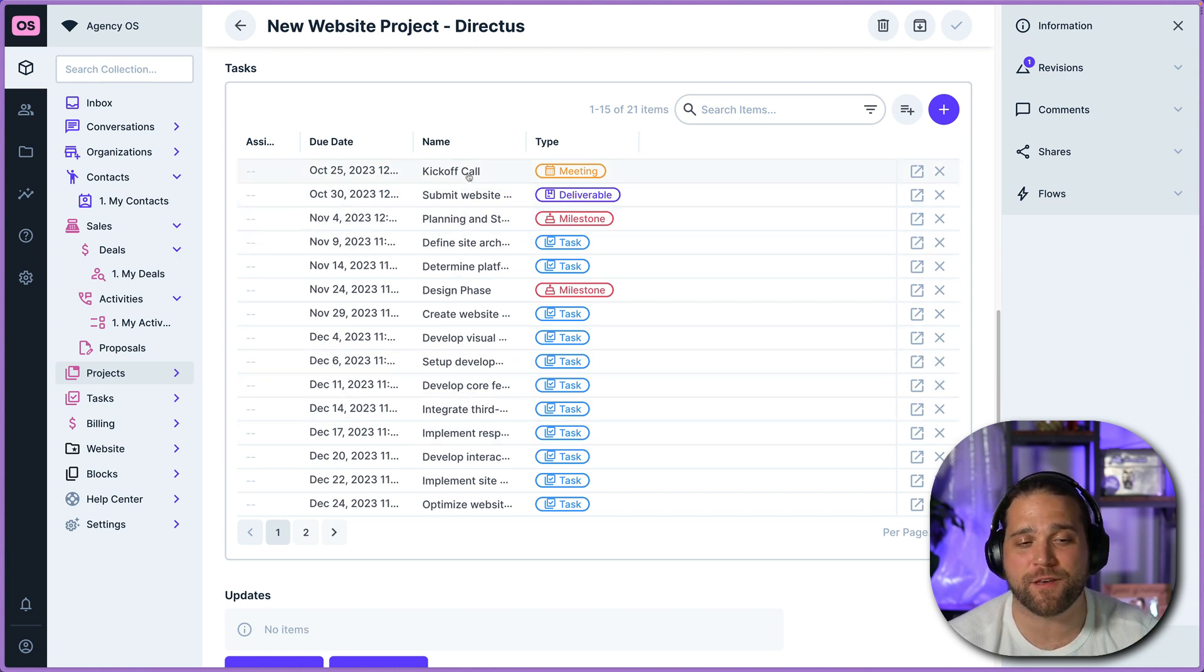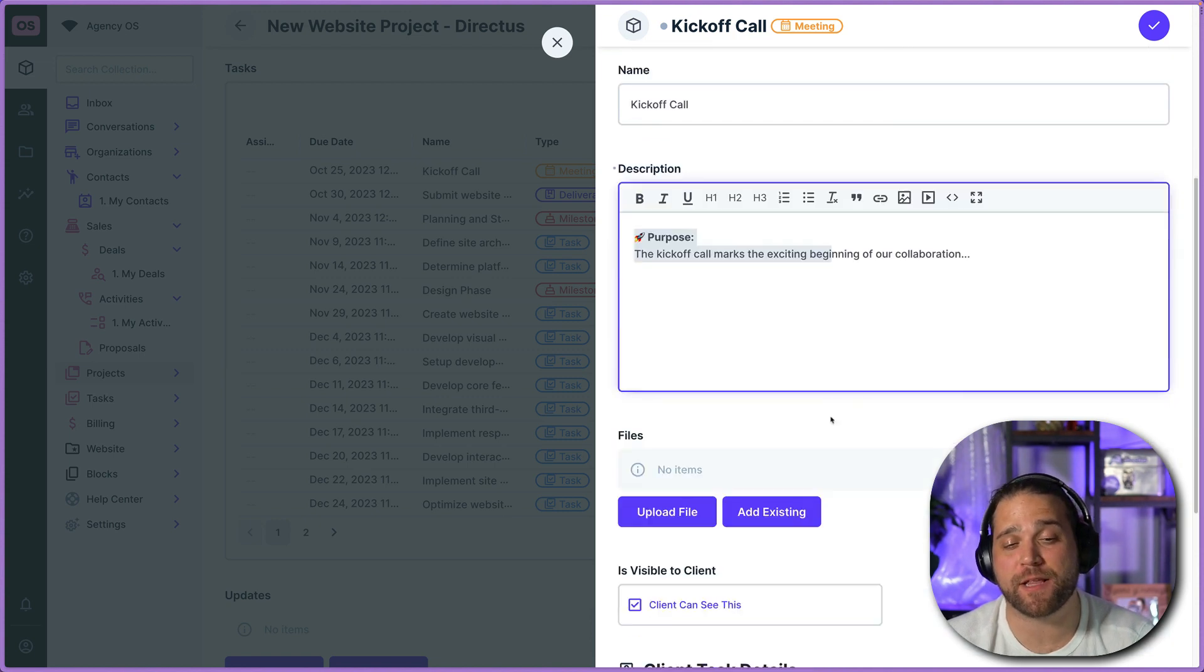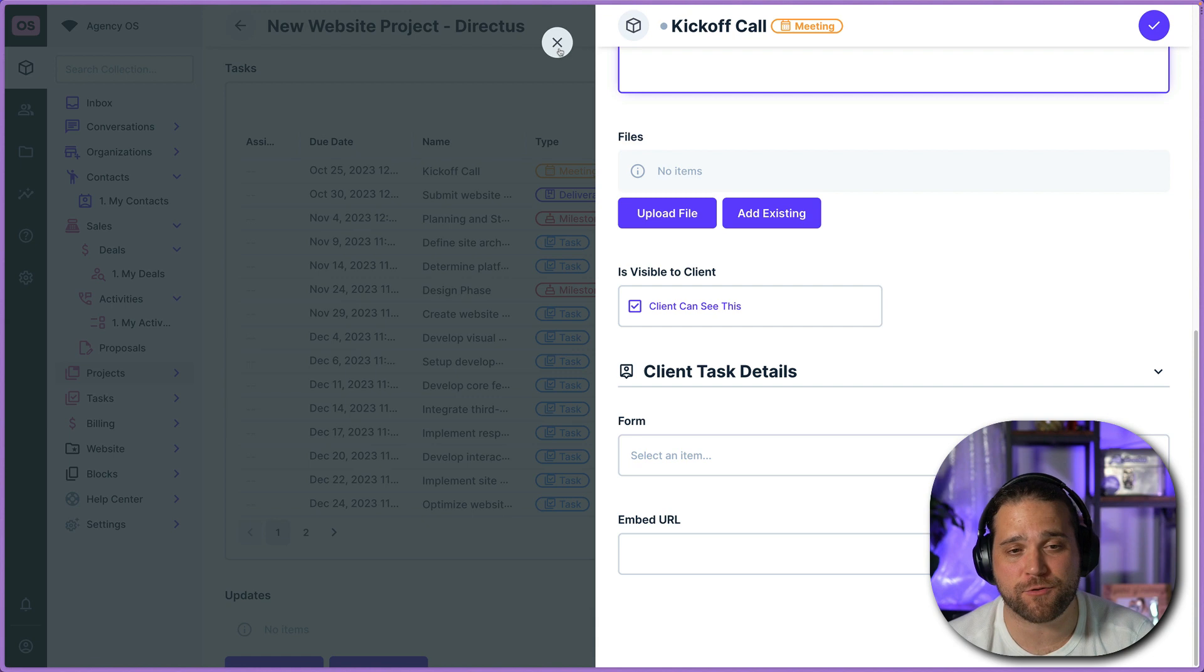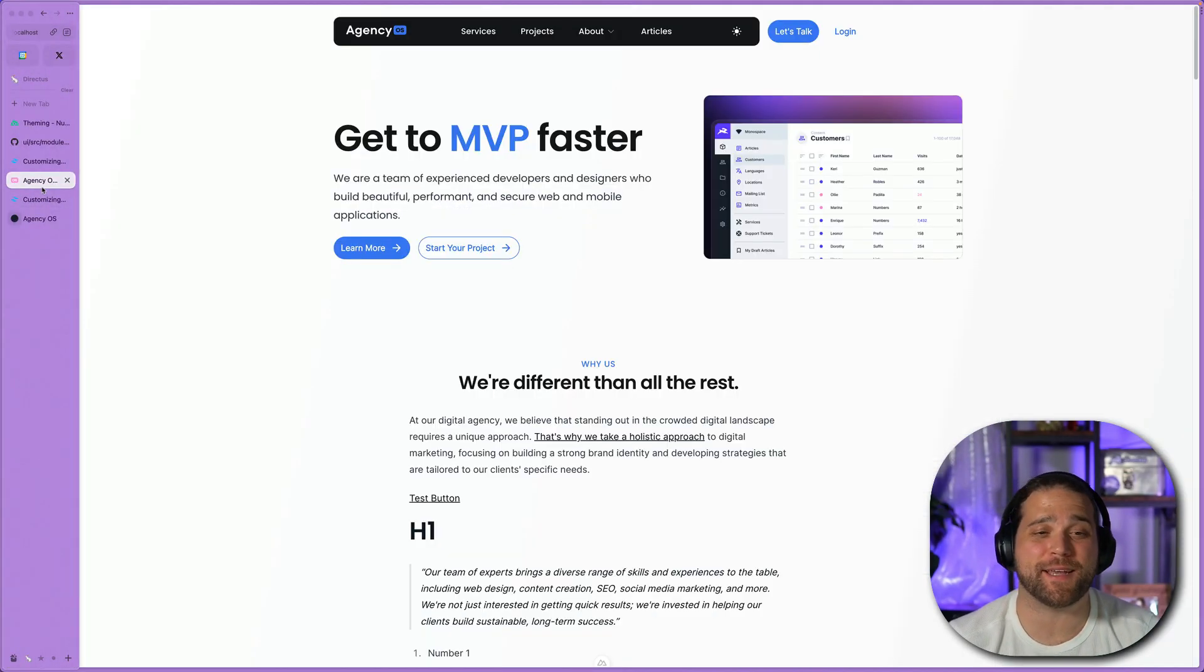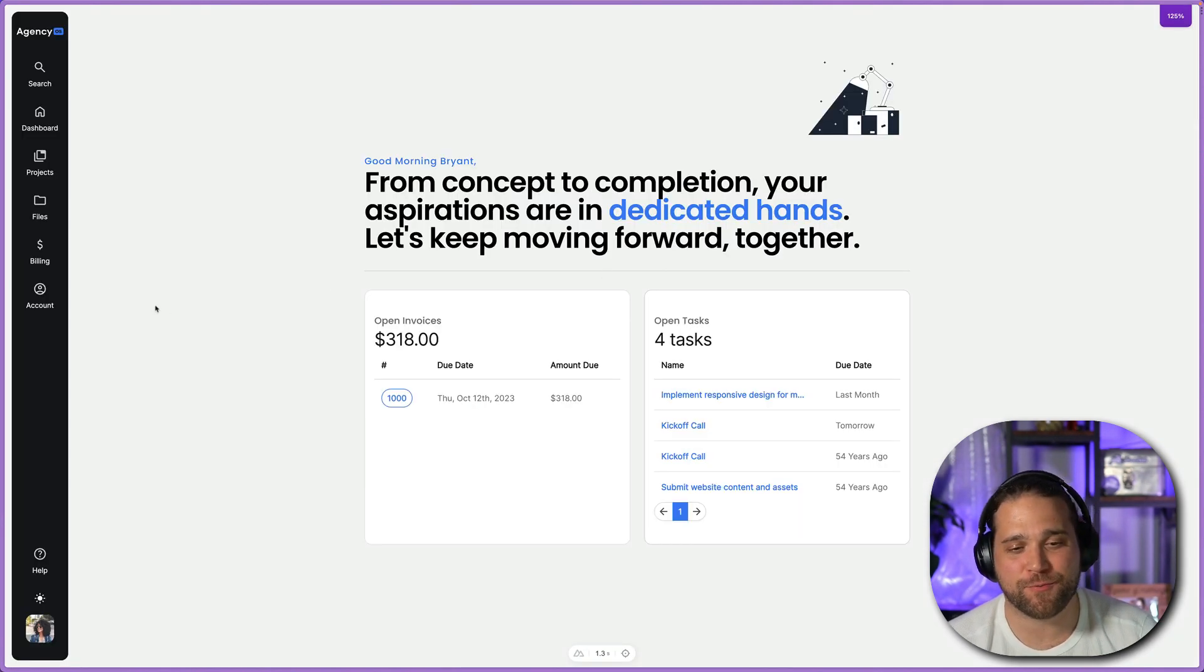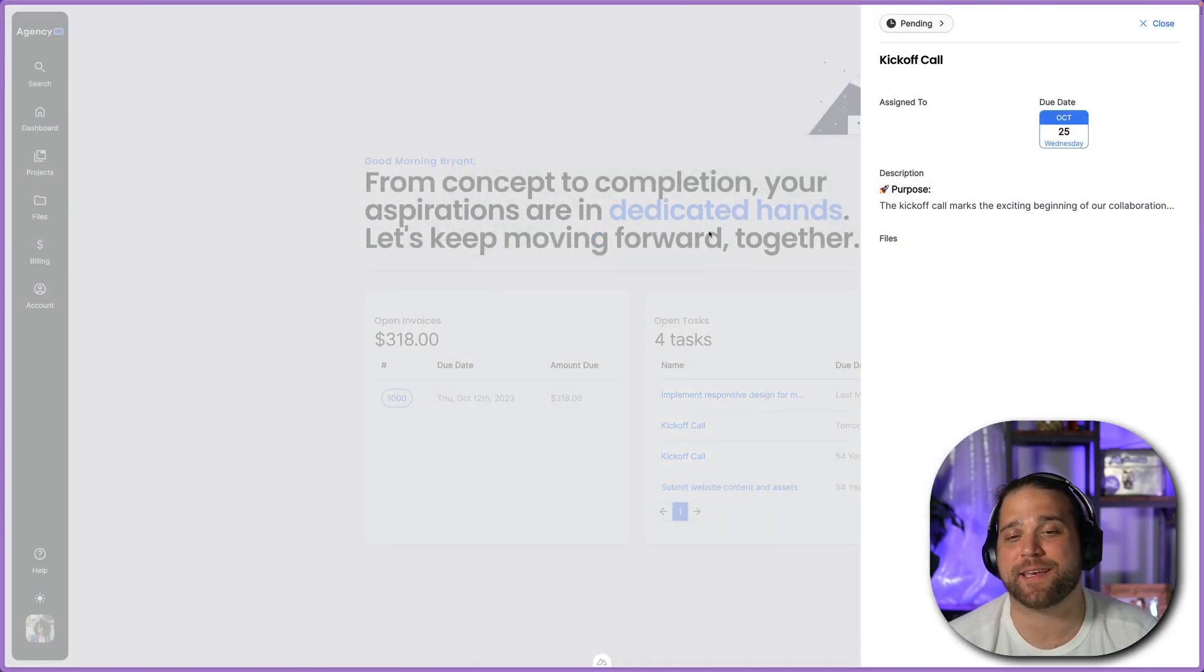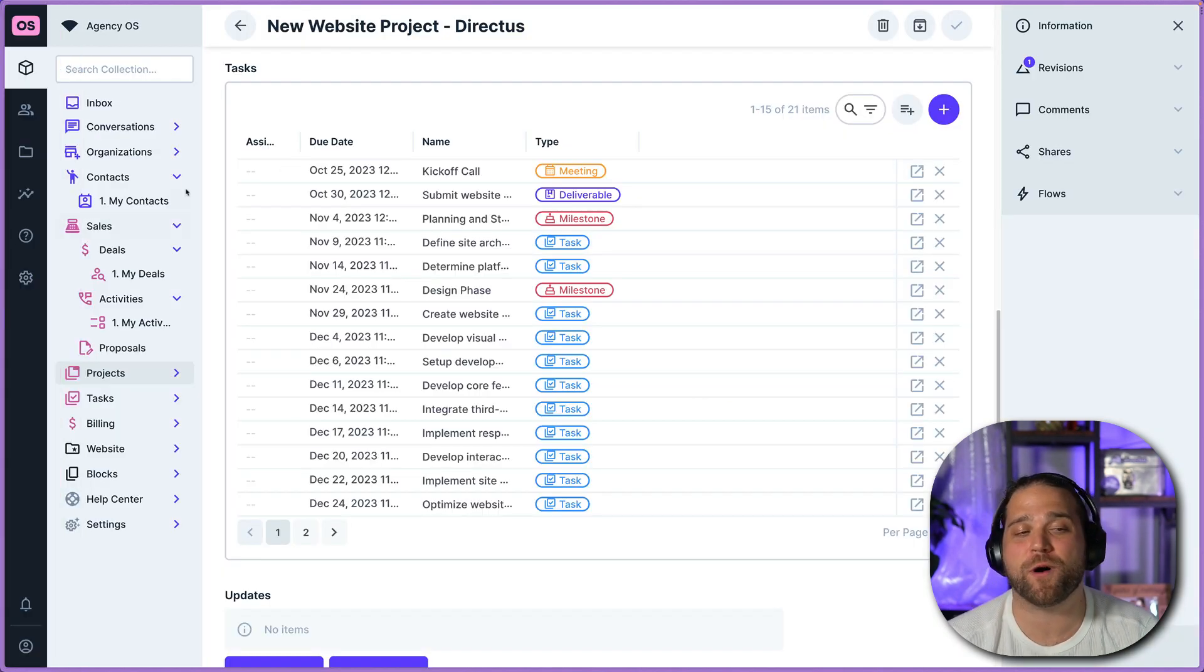And one of the core features here is the ability to collaborate with clients on tasks. So you can see this task is marked visible to the client. And if I were to open up the AgencyOS client portal, that task will show up. So we'll just log in to the portal and I could see in the client's task list is that kickoff call where we would have that detailed information on what that looks like.